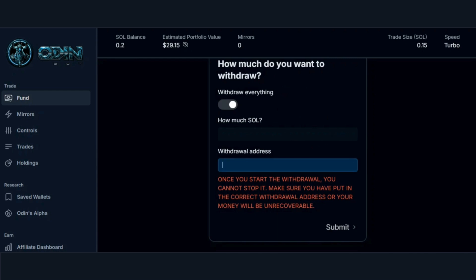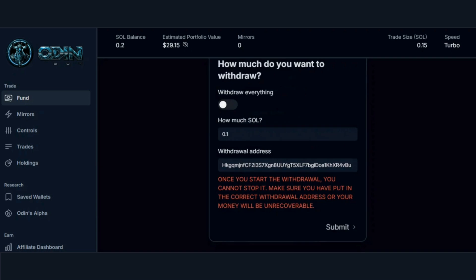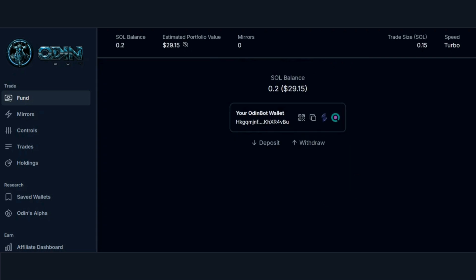Note: you cannot stop the withdrawal process once it has started, so make sure your withdrawal address is correct. Now let's select your trade size. You have the option of setting your trade size, and OdinBot will take whatever is in your trade size and copy it when your mirrored wallet makes a trade.